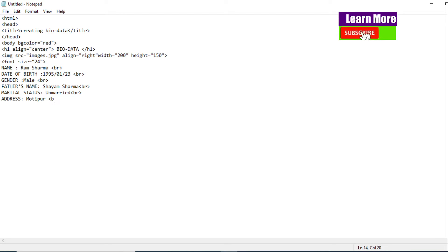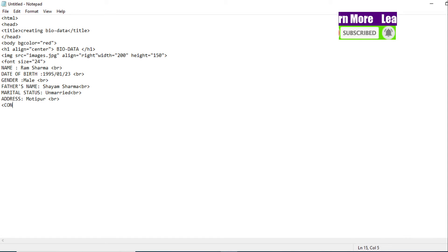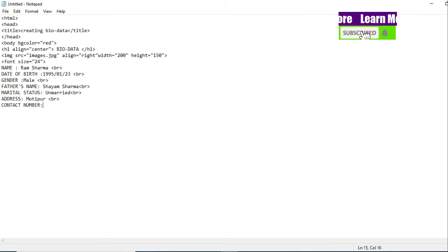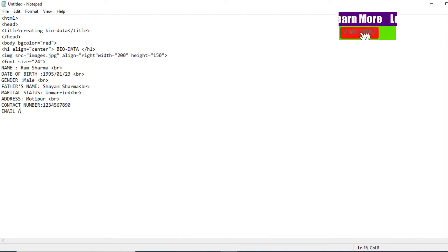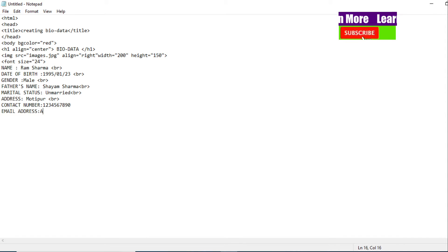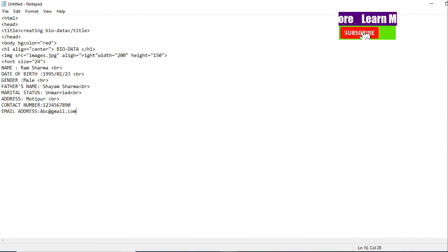Again we use a br tag for a new line. In the same way, let's keep contact number — Contact Number. Then after that, let's add email address. Email Address: abc@example.com for example.